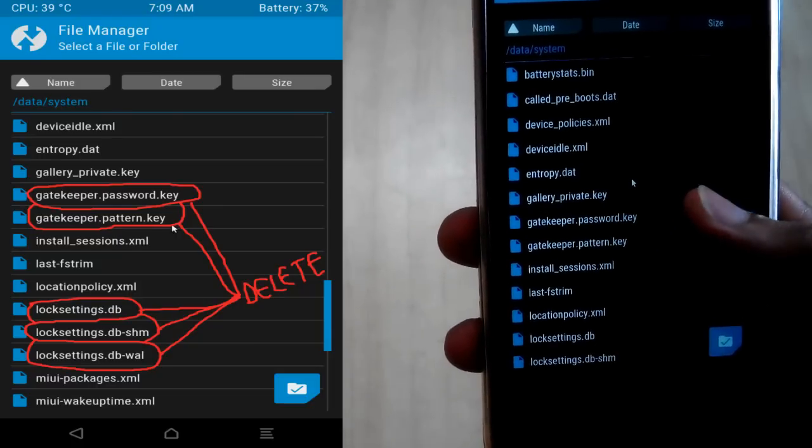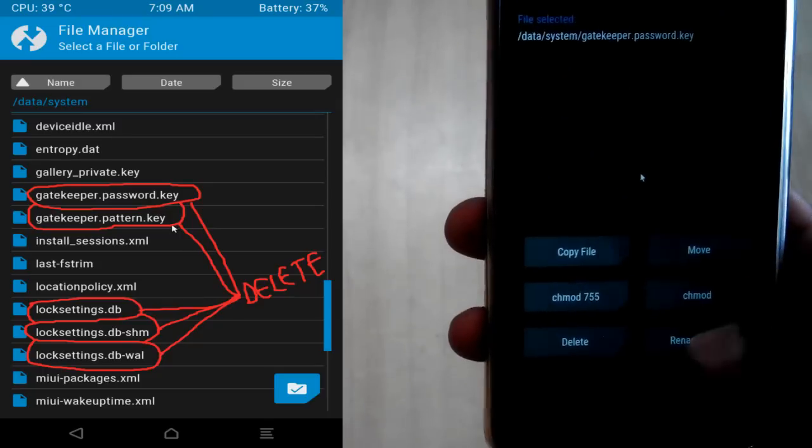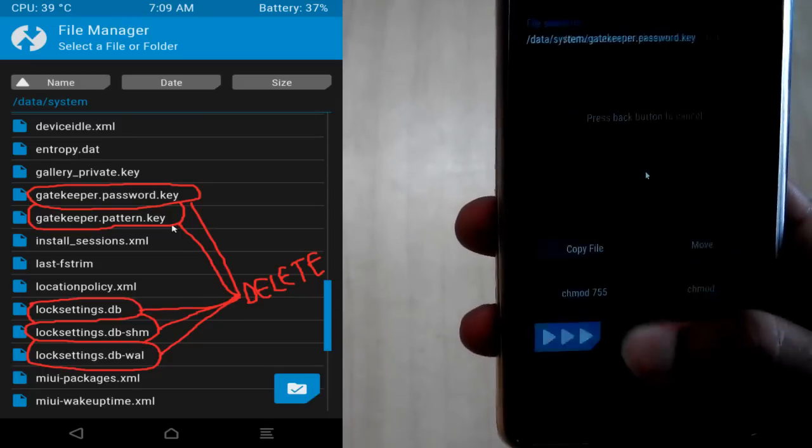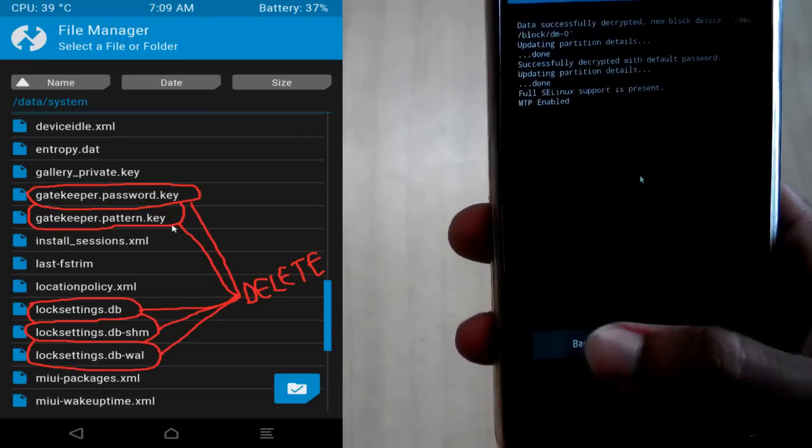And in order to delete, you have to click on that file and you will get this delete option. Then you have to swipe to confirm deleted.